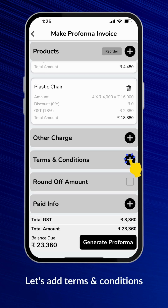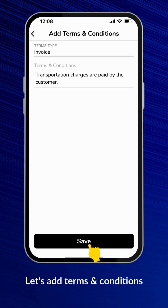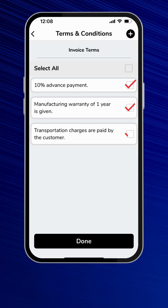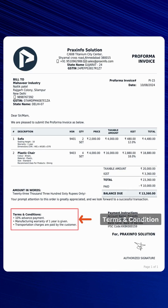Let's add terms and conditions. Here you can choose terms from the existing list or you can add new terms. You can select multiple terms or select all terms. The selected terms will be displayed on the final PDF.